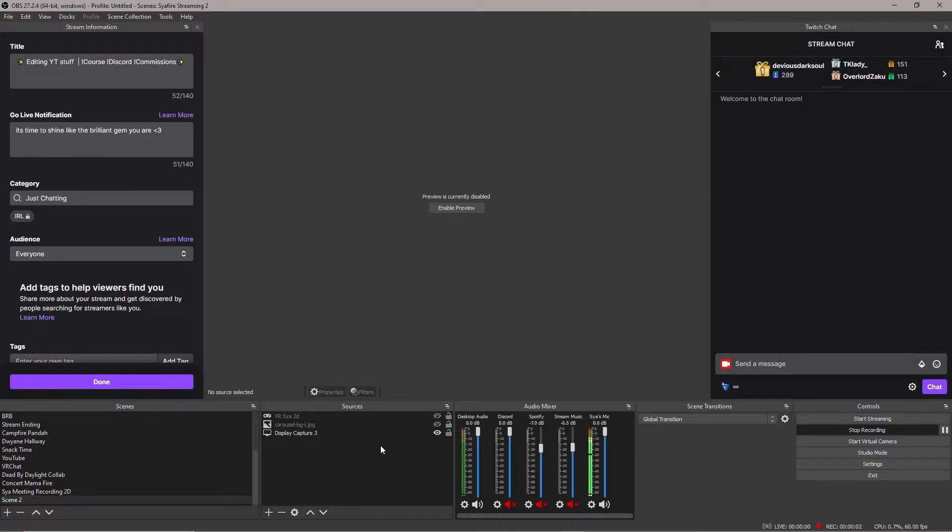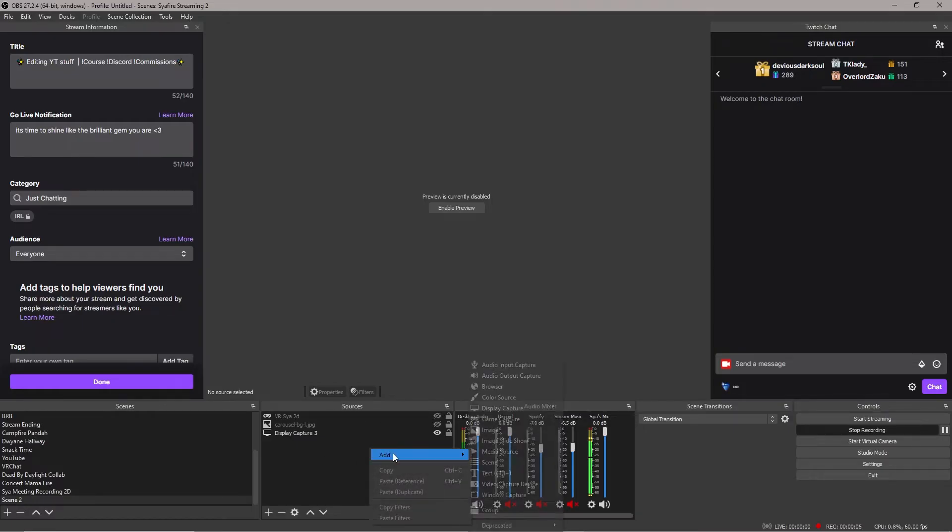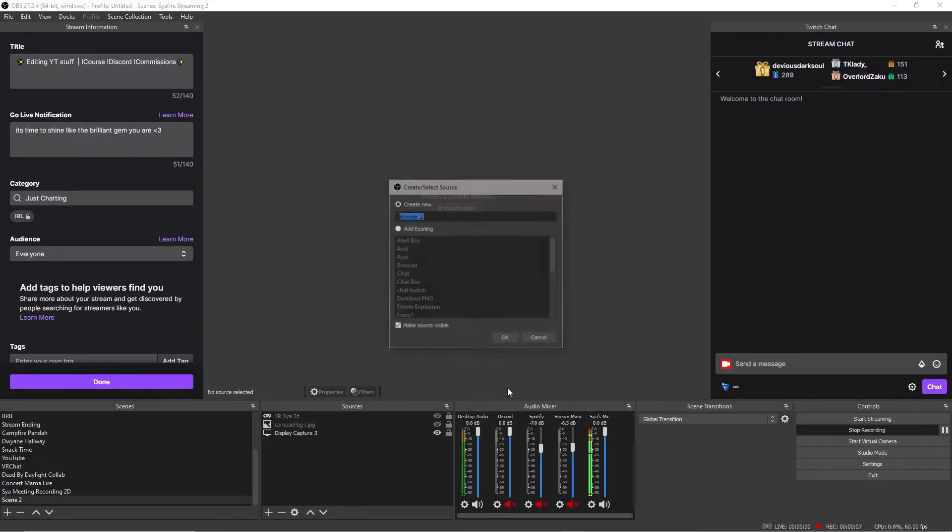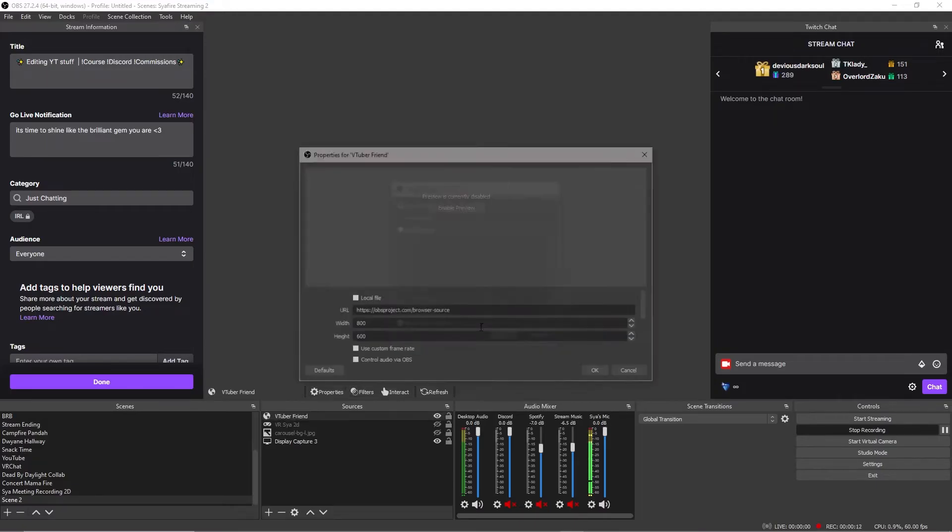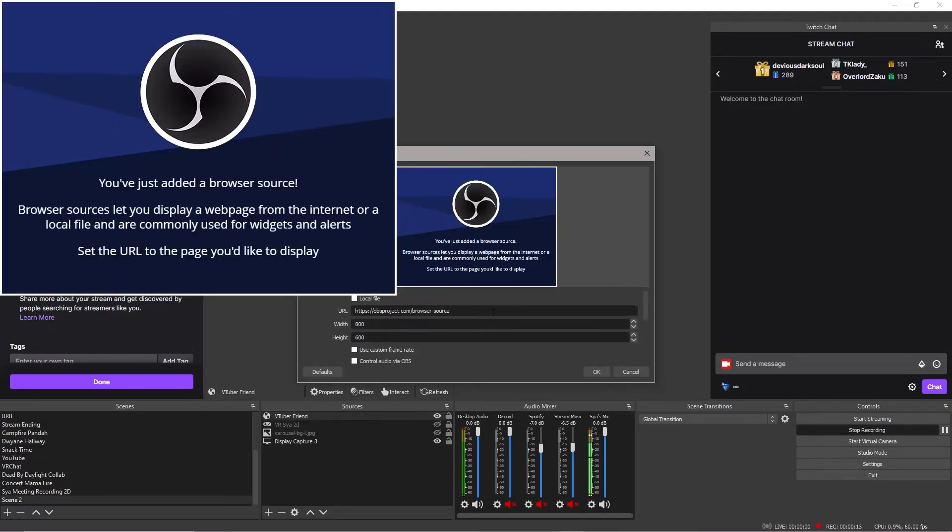So once you have that link that your friends sent to you, you want to right click in your sources and OBS click add and then do a browser capture. We can call this VTuber friend. Click OK and then you will paste the link in here. You will paste the OBS Ninja link right in the URL section.